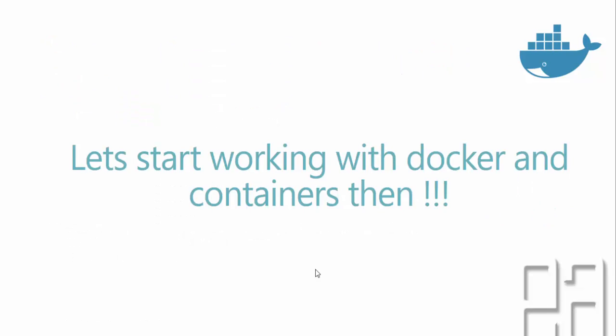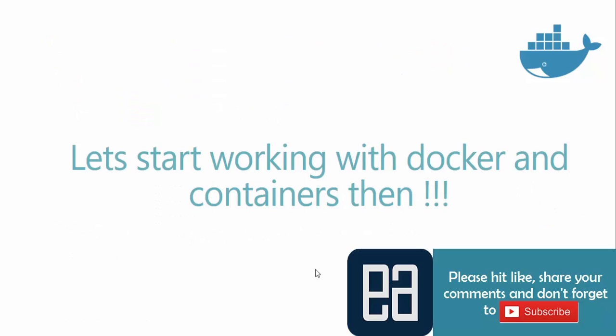Alright, so let's start working with Docker and containers then and we'll have a clear understanding of how things work. The next video will be actually installing Docker in our machine, and following that we'll be starting to work with those containers. Thank you.